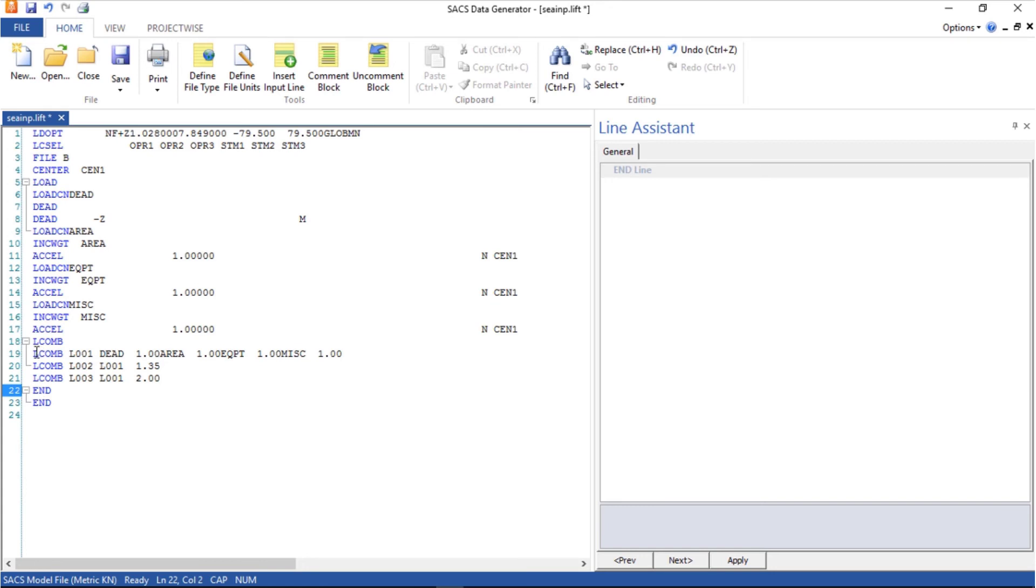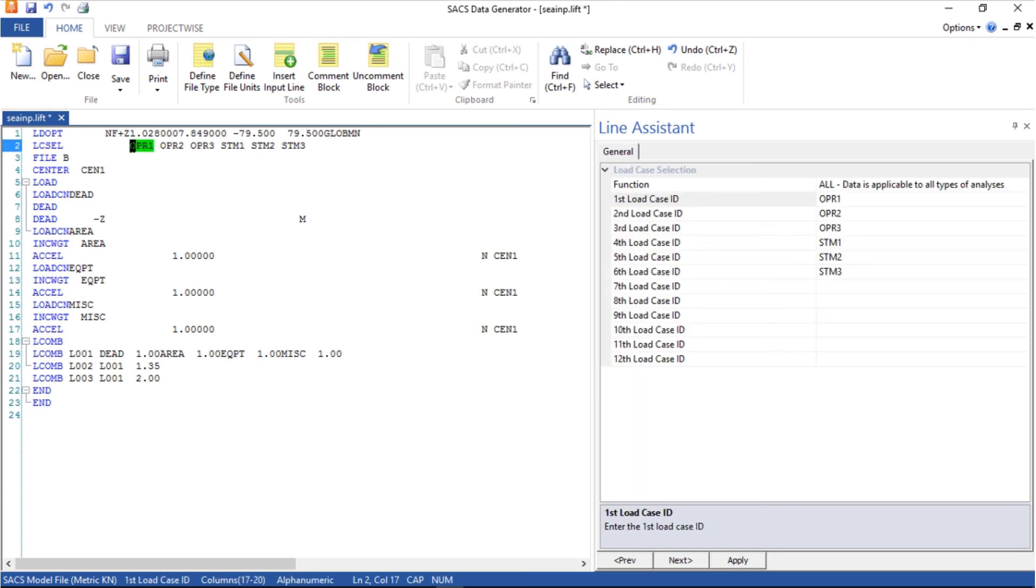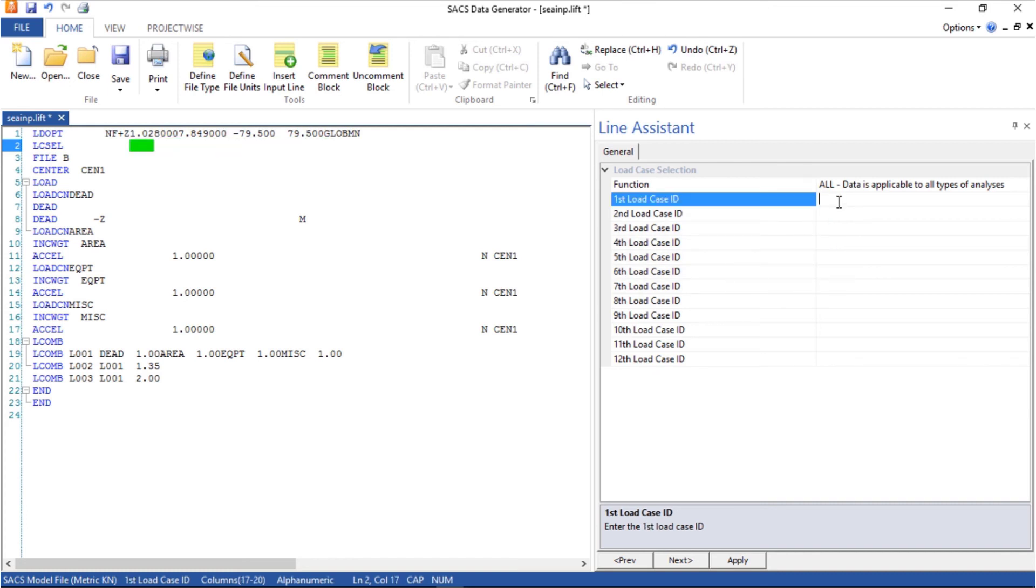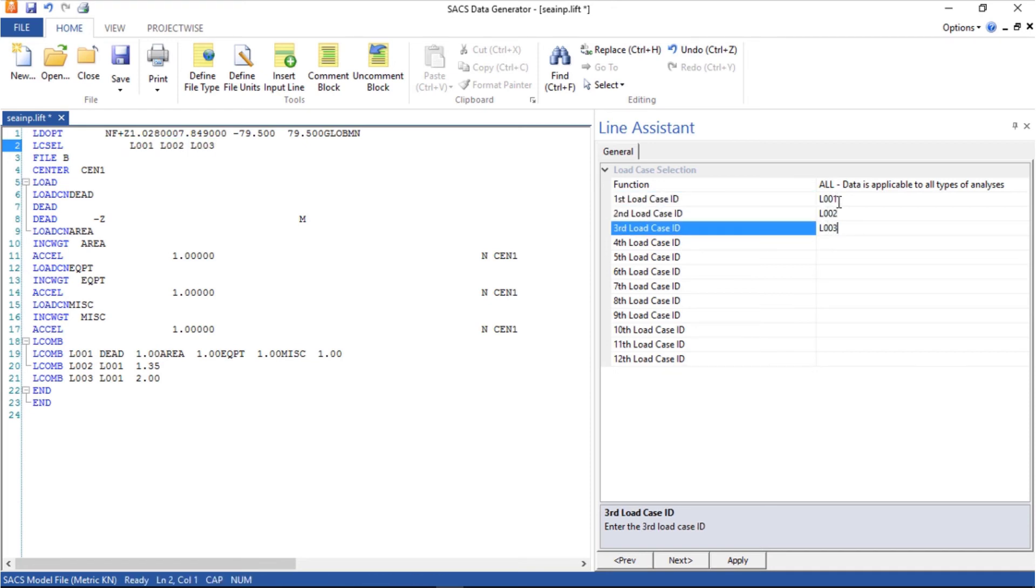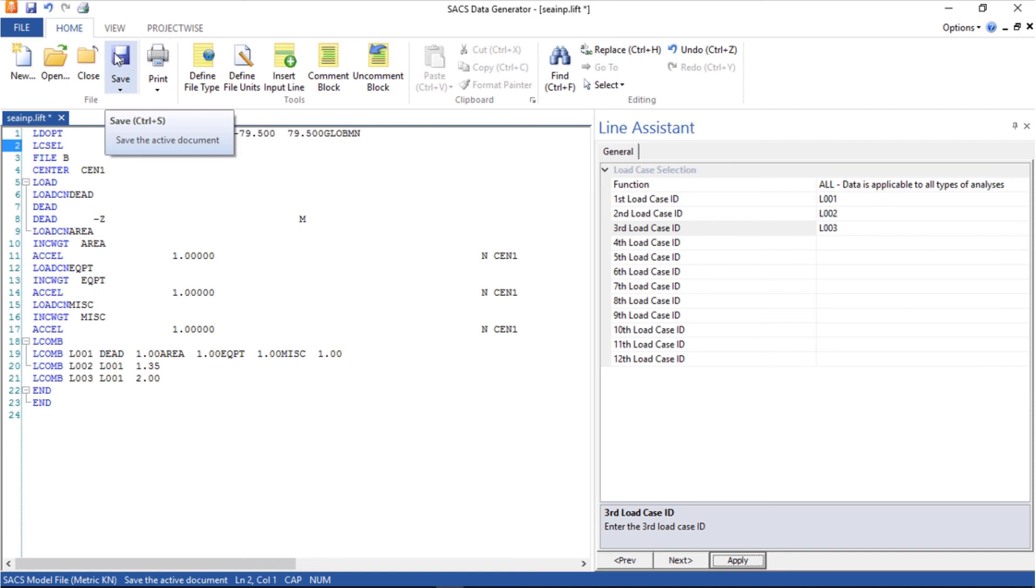Now we created new loads and we have to delete the old ones and input this one: L001, L002, L003. Now we can save the model.